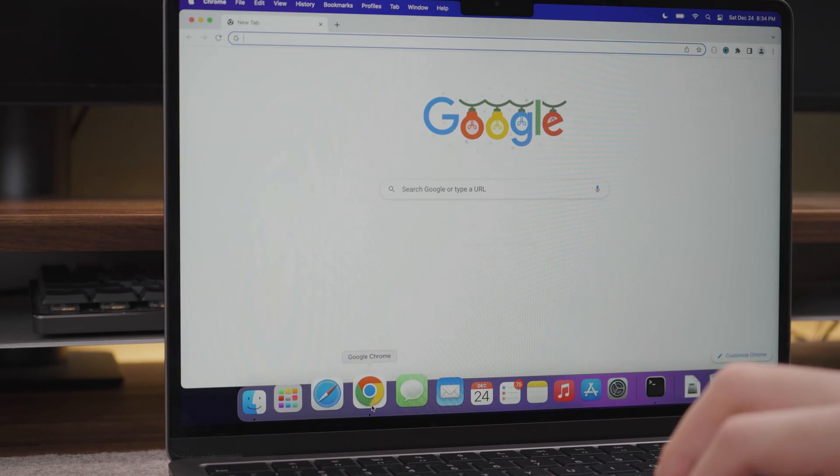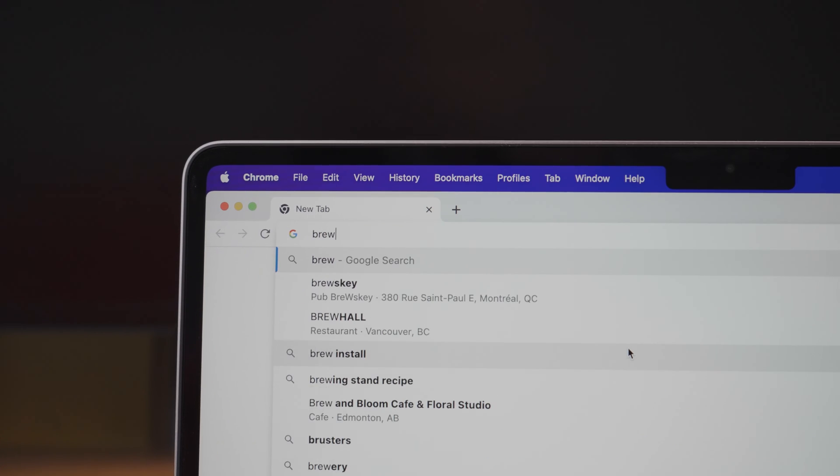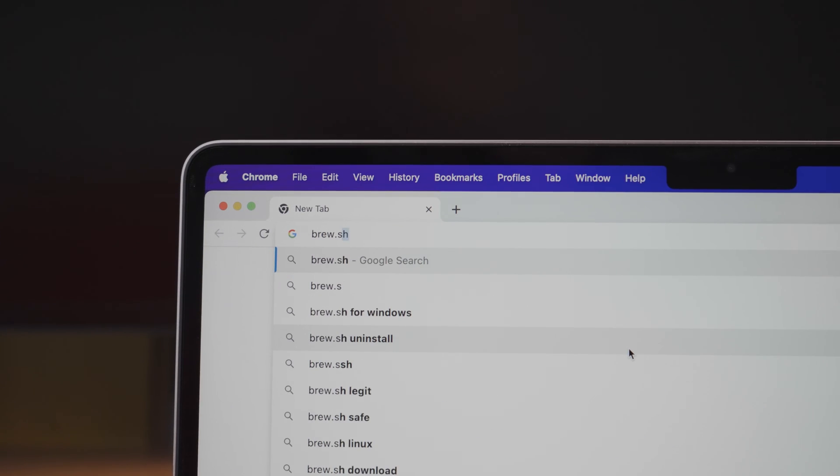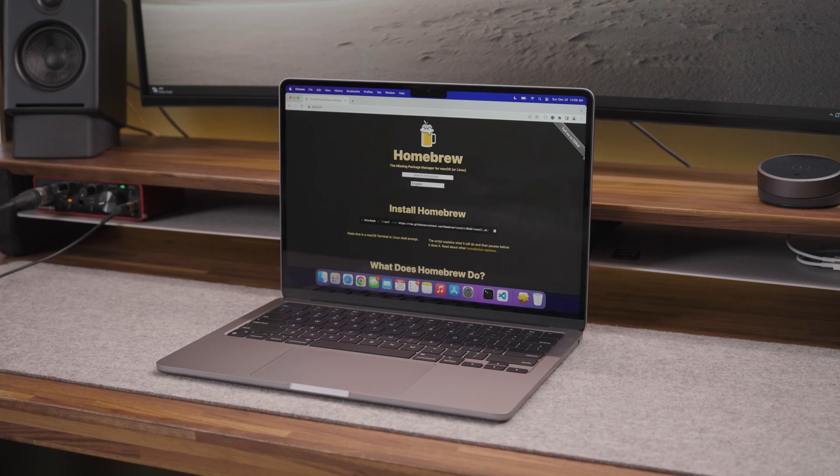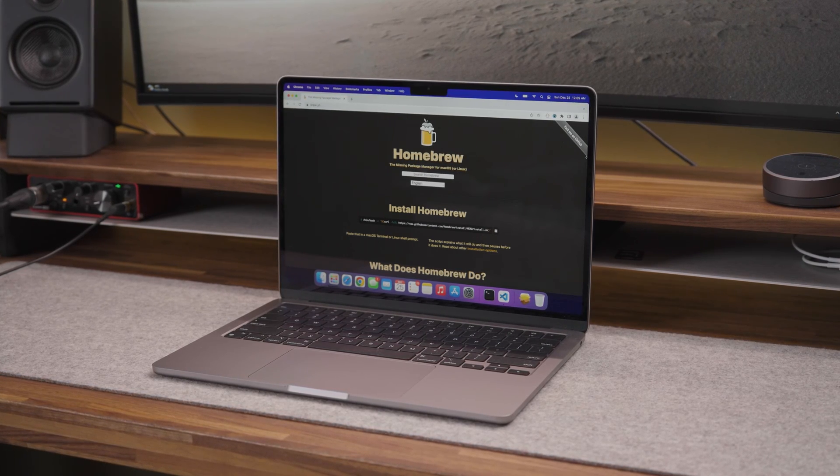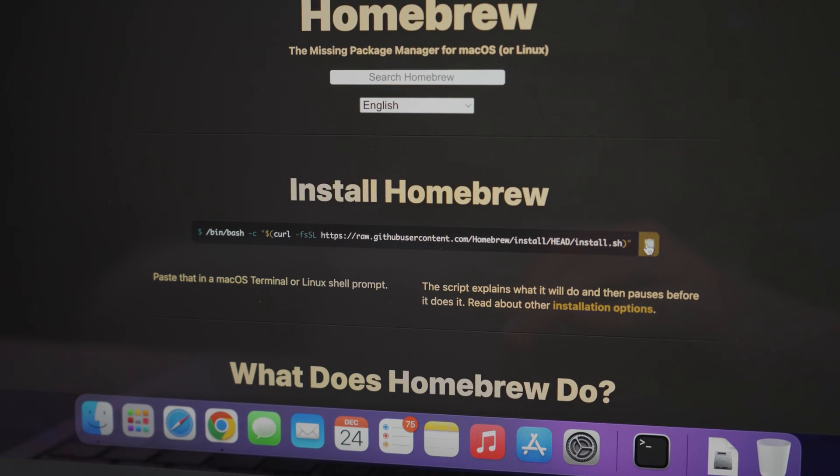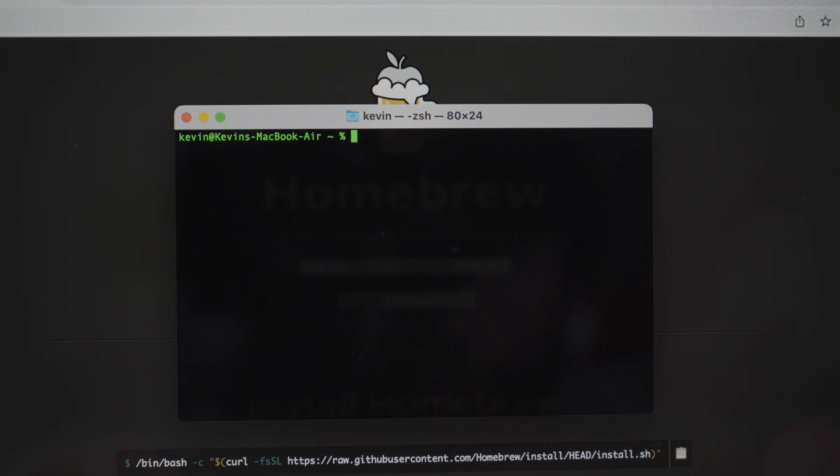Once your developer tools are installed, I would recommend installing homebrew so you can use it as your package manager. To install it, head to brew.sh, then copy the installation command and paste it into your macOS terminal.